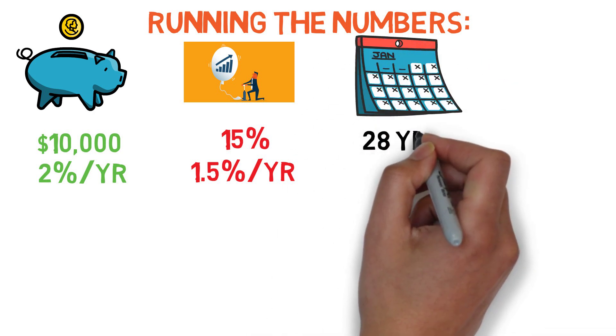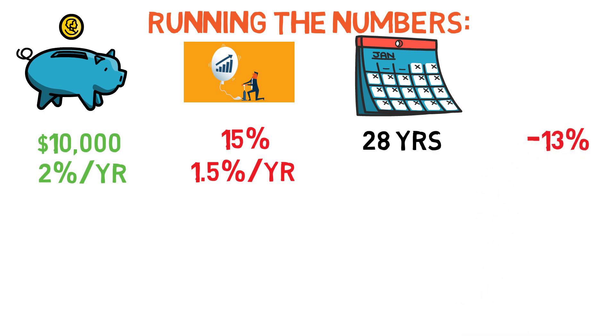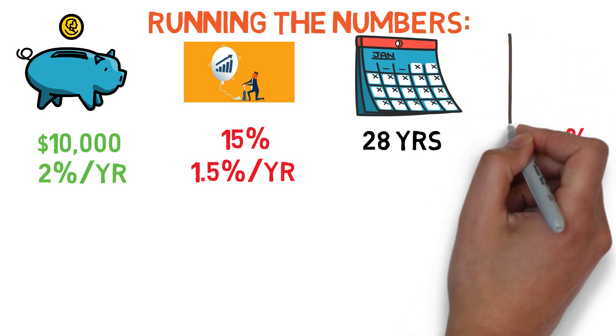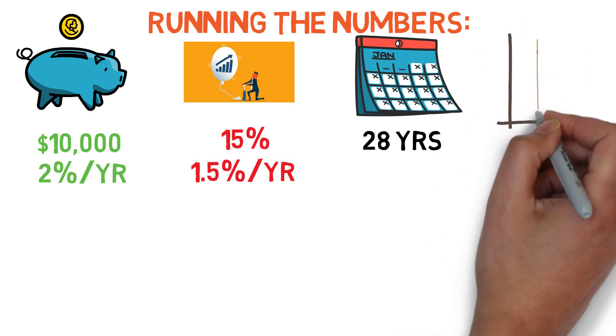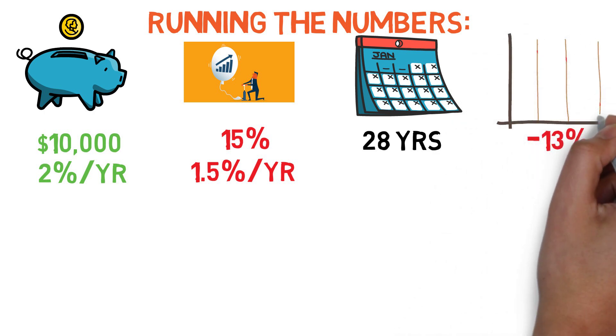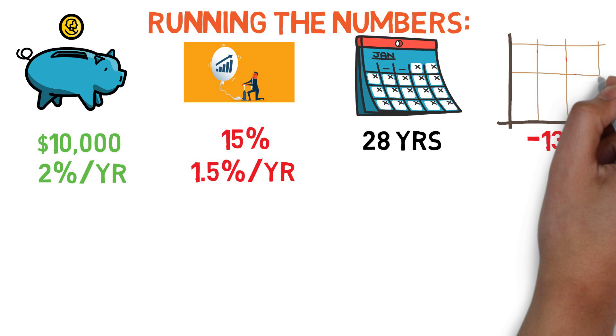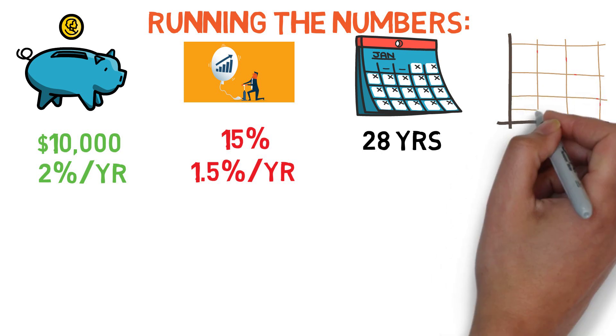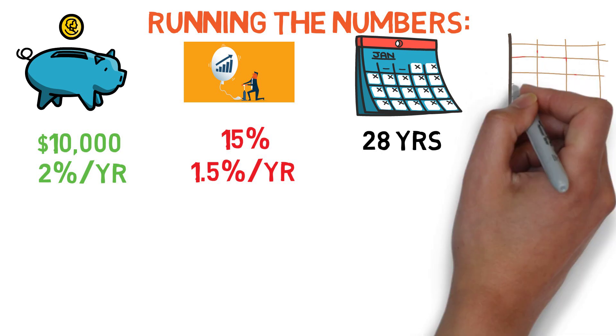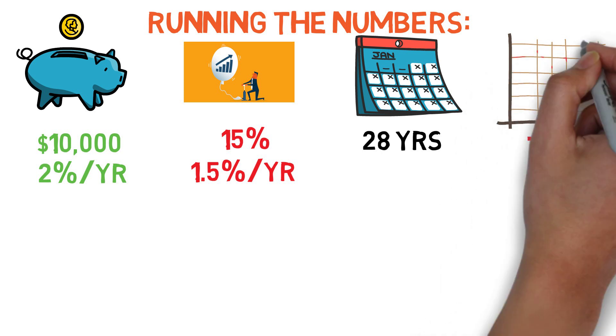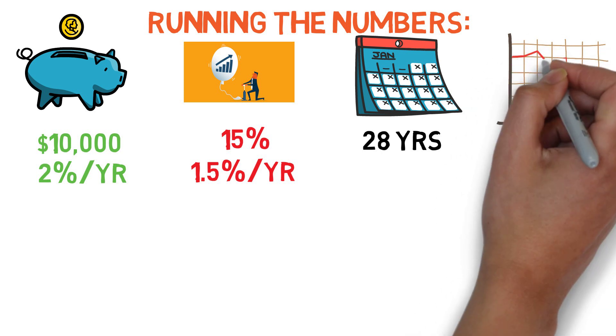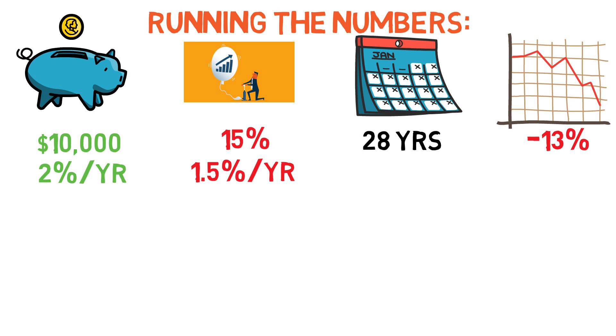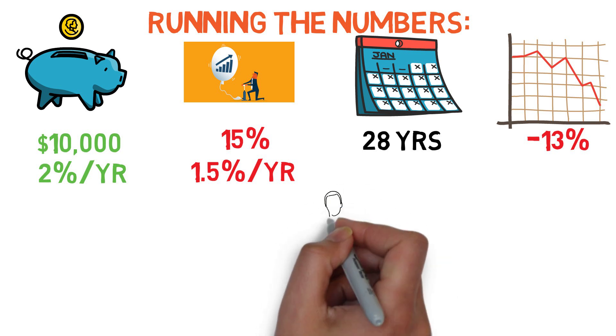So while on the one hand it's great that the worst setback was like 13% and it only happened in one year, on the other hand it took a lot longer to recover than most of us would be willing to wait. This is not likely to lead to a long and happy investing journey, so it's important to put together assets that will counterbalance each other to a certain degree, but still have strong enough growth potential to recover quickly from any losses that they do inevitably experience.